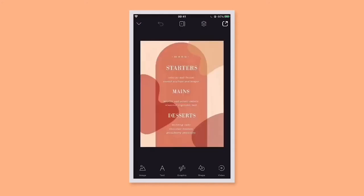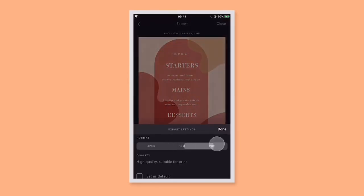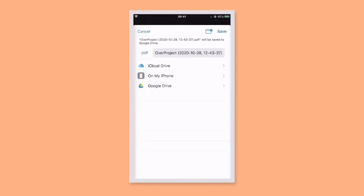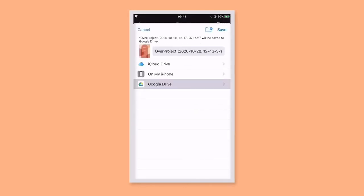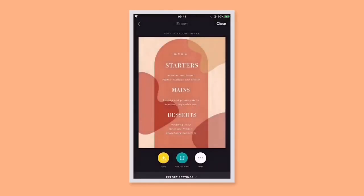And finally, if you created a design to print — like this menu — you could save it as a PDF like this. When you tap save, the app will ask you where you'd like to save your PDF. And that's it — the basics of sharing and saving your designs.